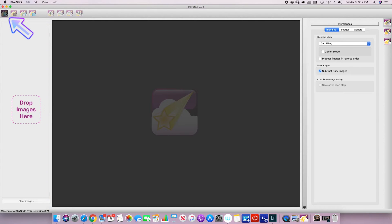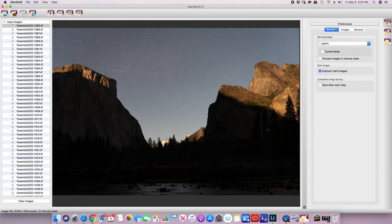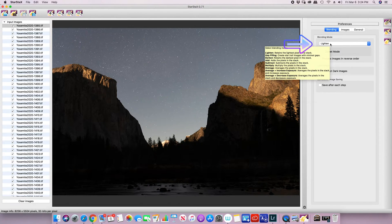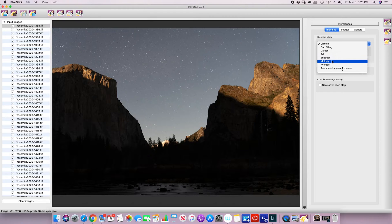Today we're going to do this two different ways. First, we'll use Lighten mode, which takes the lightest pixels in each image for display. Then we'll do it in Comet mode with gap filling, which is good for filling in gaps caused by battery changes, removed images — like when I had to remove about 15 images because Google satellites went right through the middle of my shot. In blending mode you can also choose darken, add, or subtract.